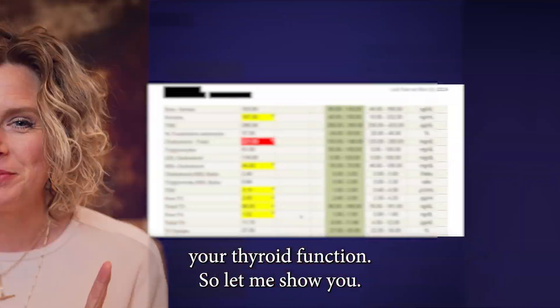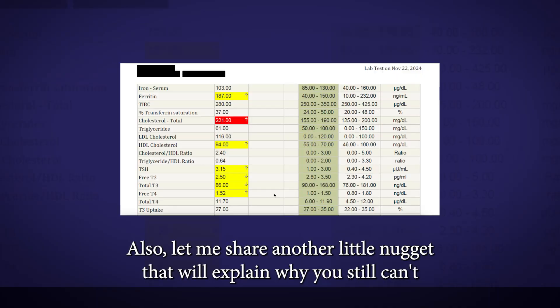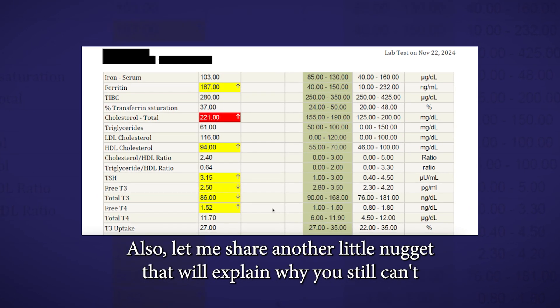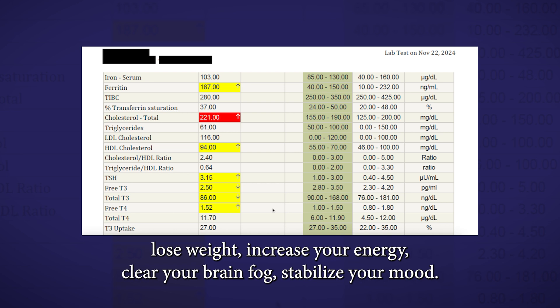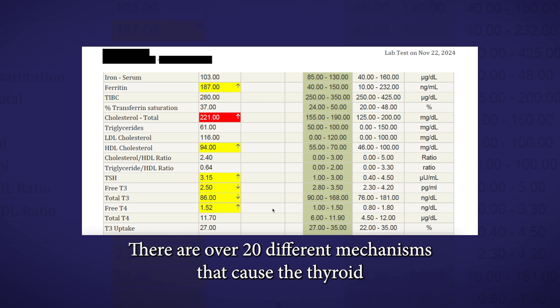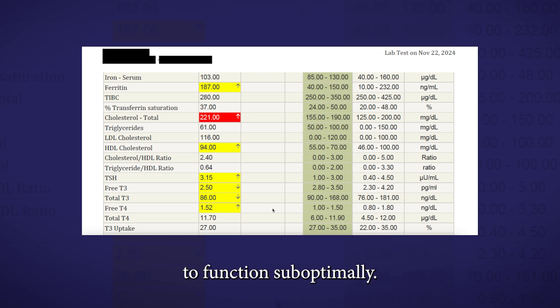So let me show you. Also, let me share another little nugget that'll explain why you still can't lose weight, increase your energy, clear your brain fog, stabilize your moods. There are over 20 different mechanisms that cause the thyroid to function suboptimally.